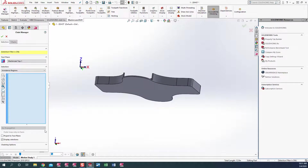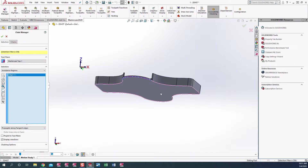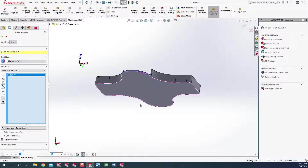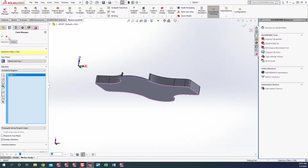What we need to do is come in and just pick one particular edge. When we pick that particular edge, it will open up our propagation drop-down. We want to come along and pick propagate along tangent edges. That will pick and highlight our part — the whole outside peripheral area, which is what I want. And at this point, we're good to go.